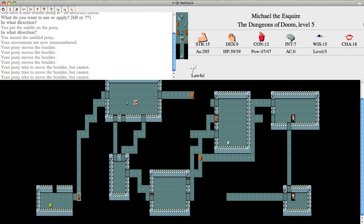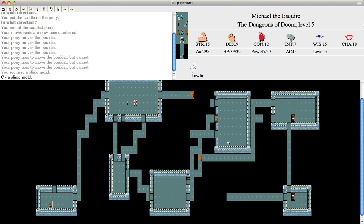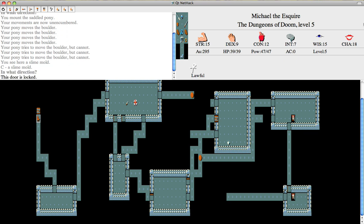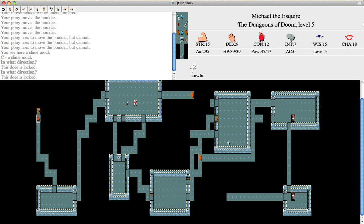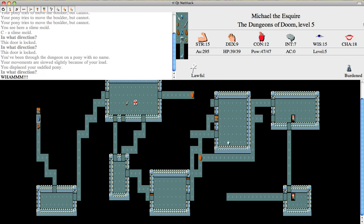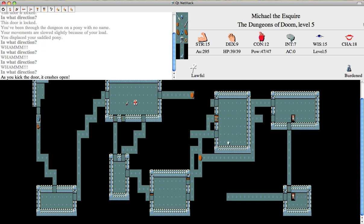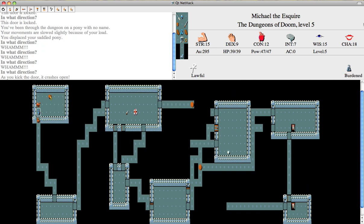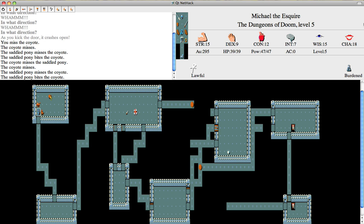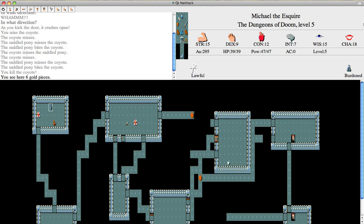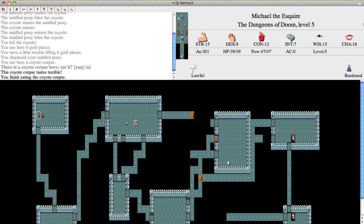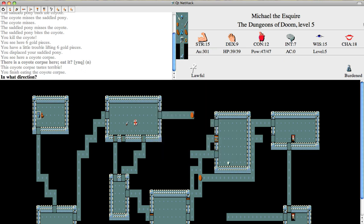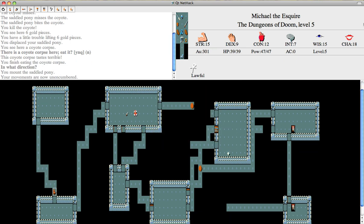Oh, we're level five. Okay, cool. So we're just going to finish looking around this. Okay, we're going to have to kick it down. Just a coyote. Kill the coyote. Let's eat its corpse. Don't want to be hungry again. Okay, we're riding the pony. Now we're level five. Now that's important.